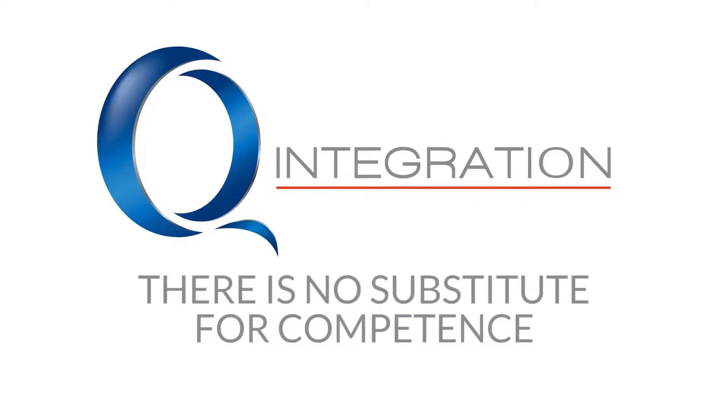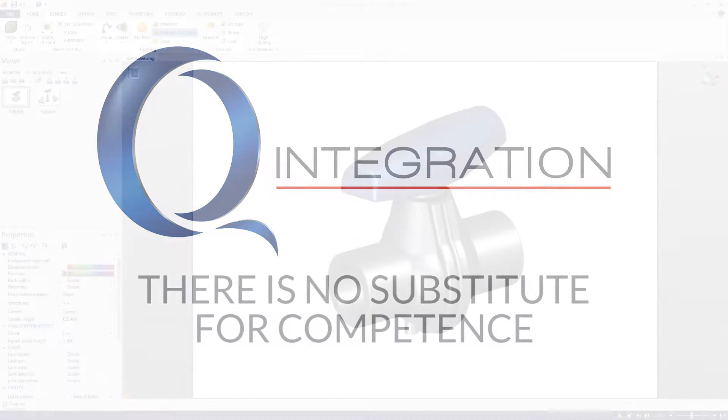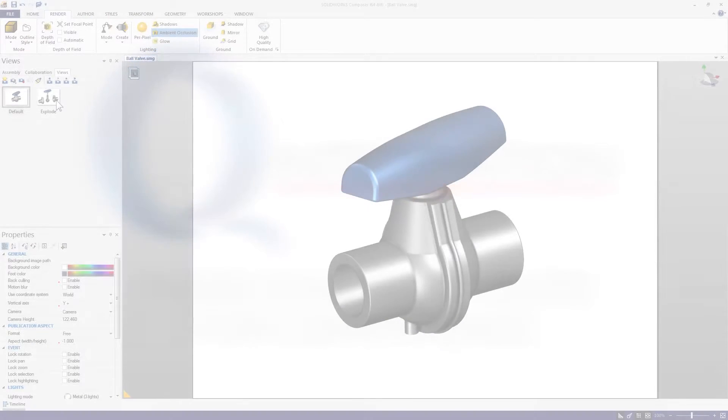You asked for it, so here they are. The top three new features in SOLIDWORKS Composer 2017.